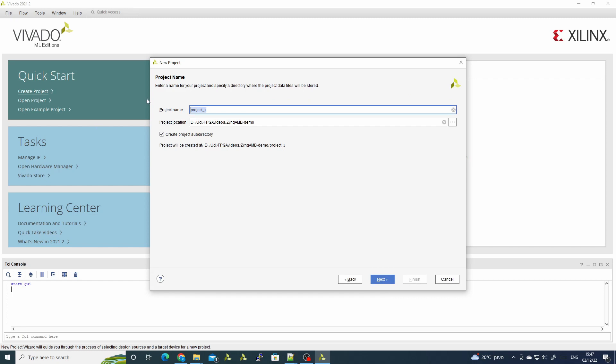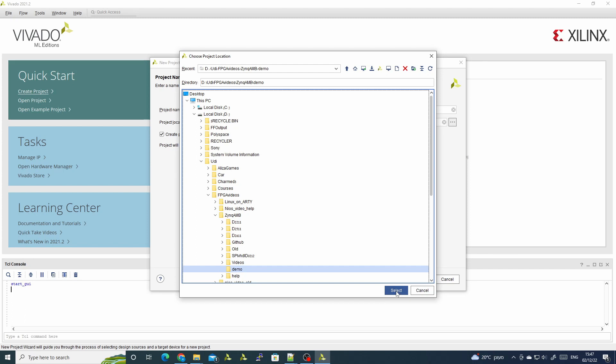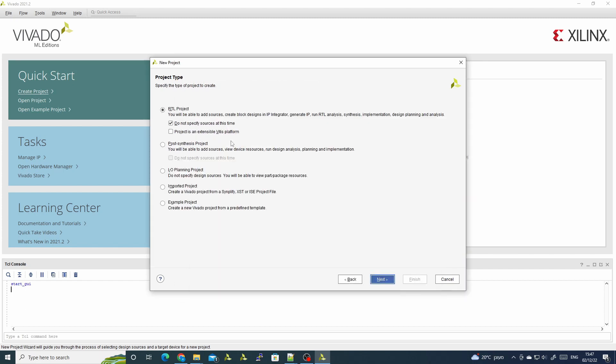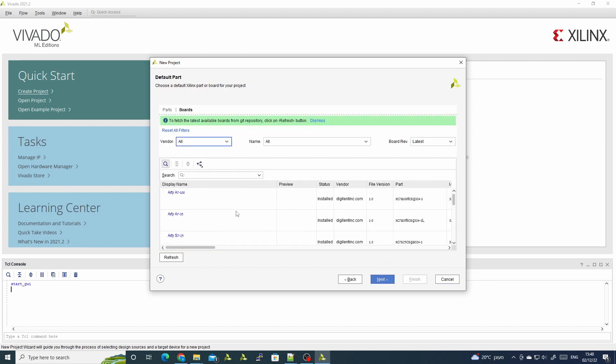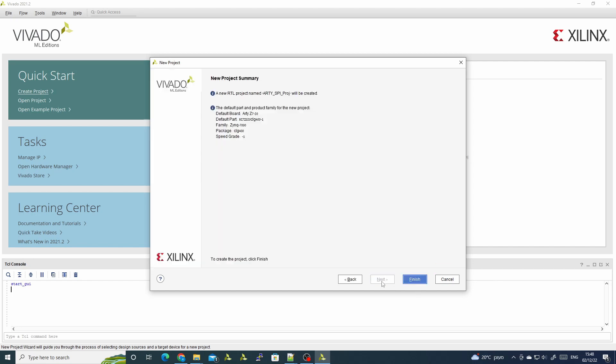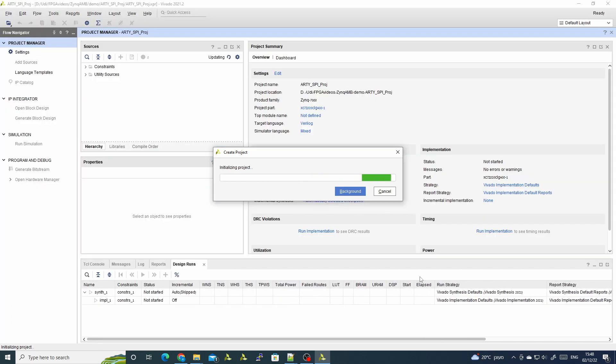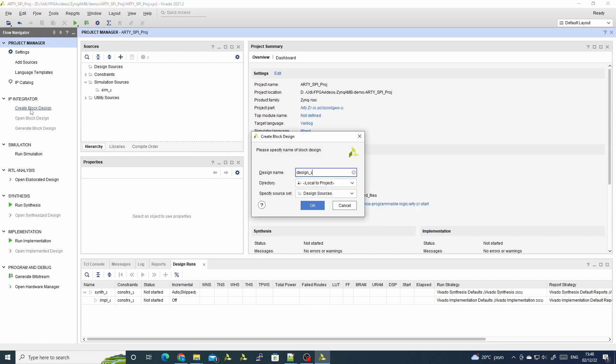We'll give it a name, RTL SPI project. We'll direct it to a demo folder which I created for this demo. We will not specify an RTL at this stage. We'll use the RTL 2020 board, and we have our project.